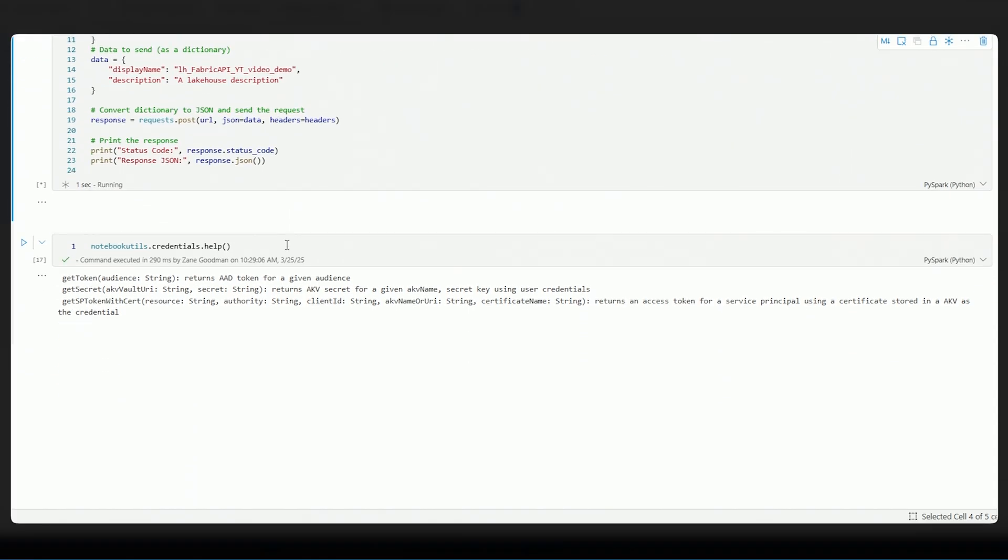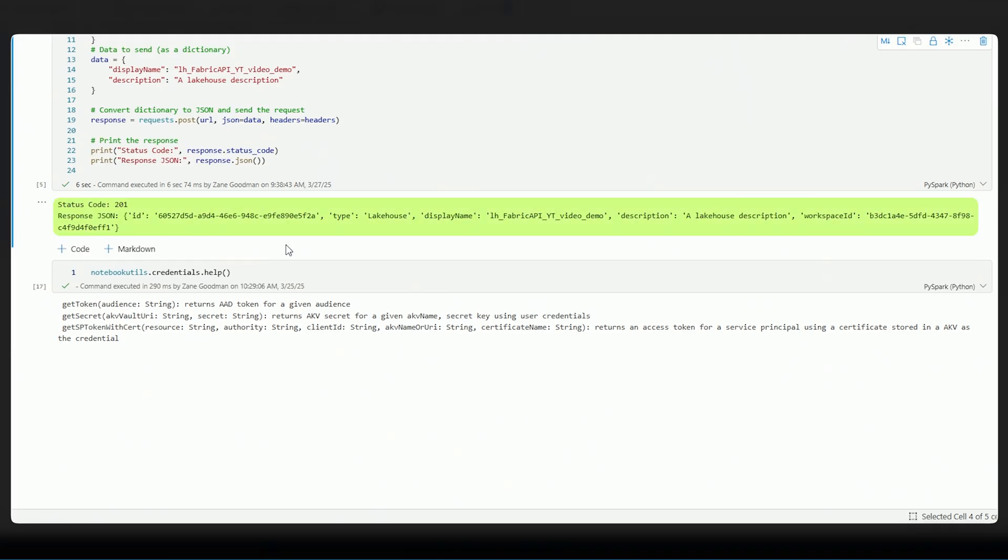And if I run this now, it is going to give me a status code that's going to let me know that everything ran smoothly. I get a status code of 201. It gives me a nice ID, lets me know the type of the item that I've created, lets me know the display name, description, workspace ID, et cetera.